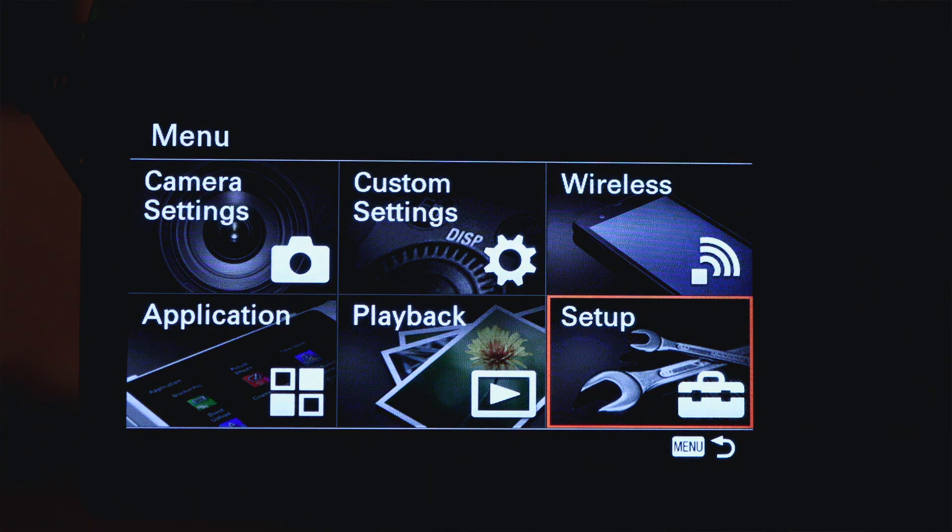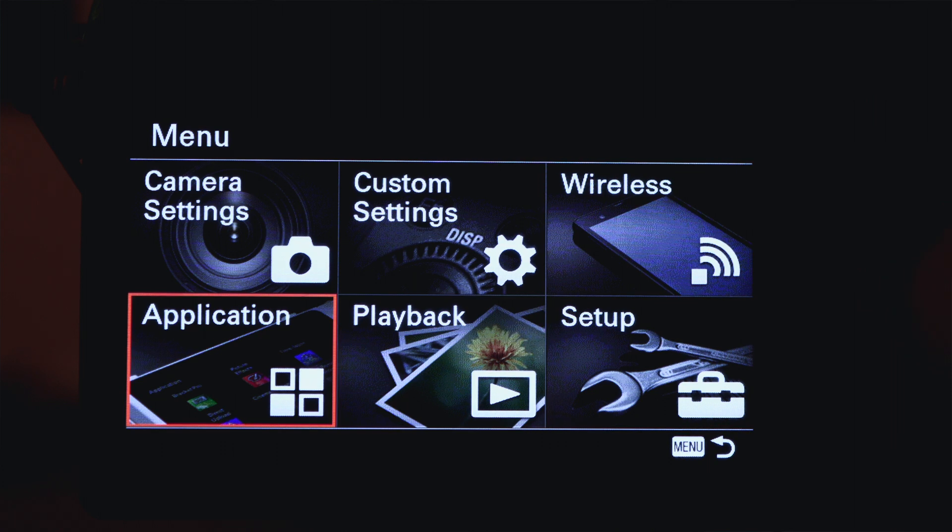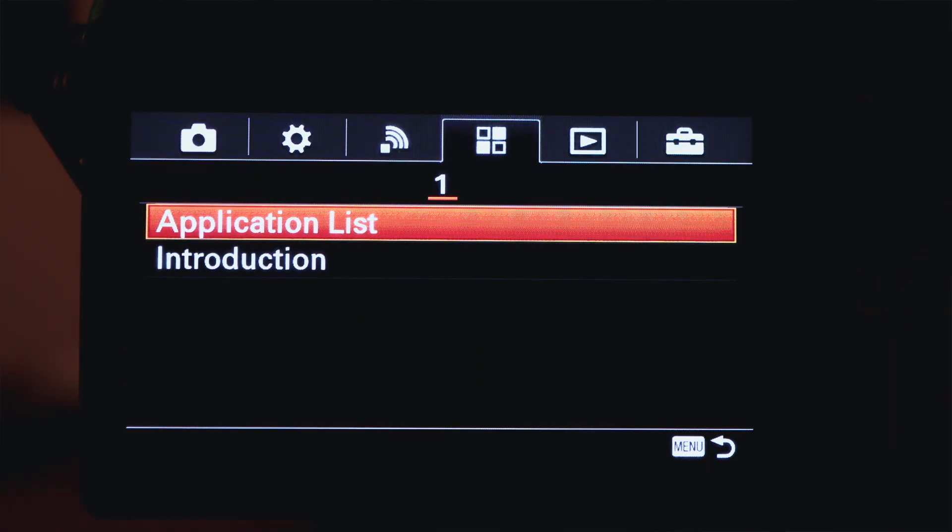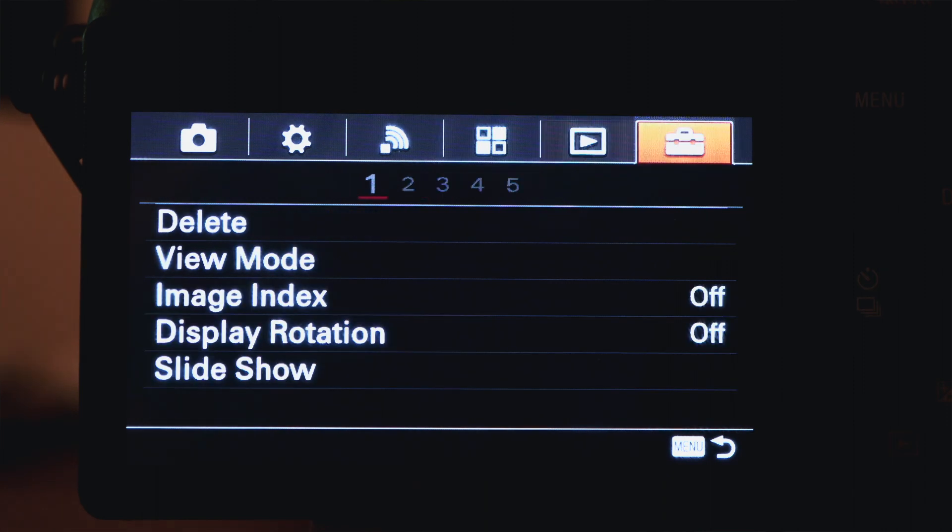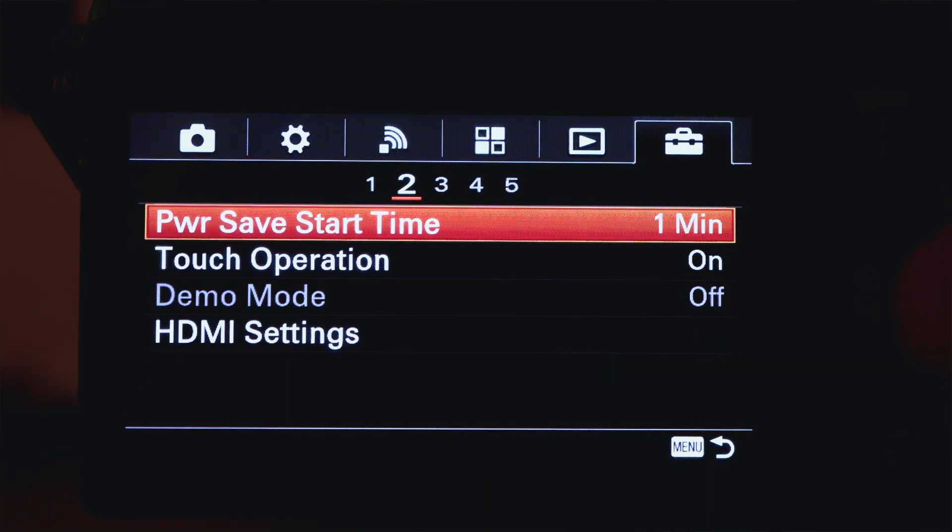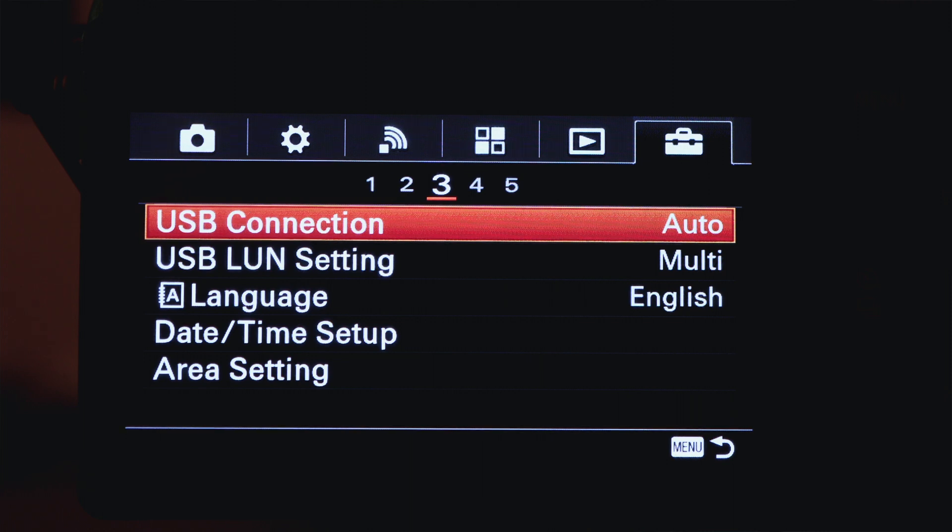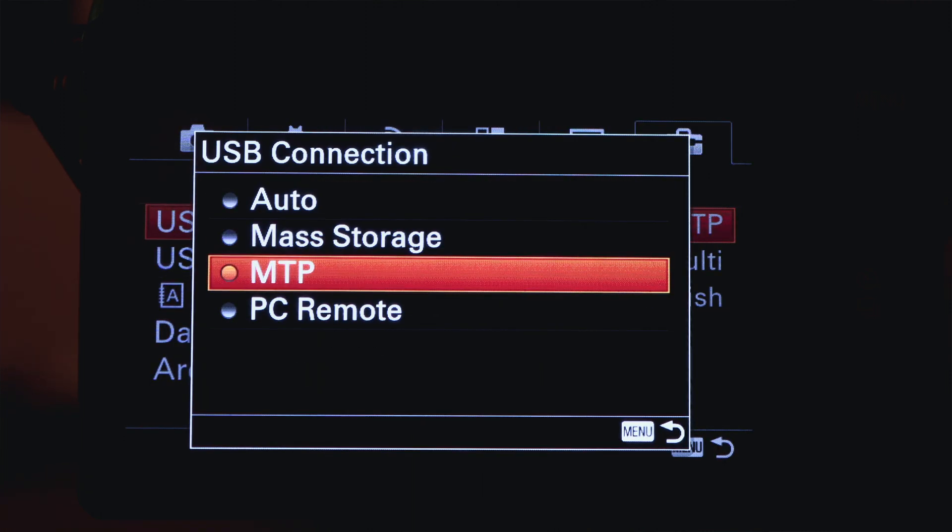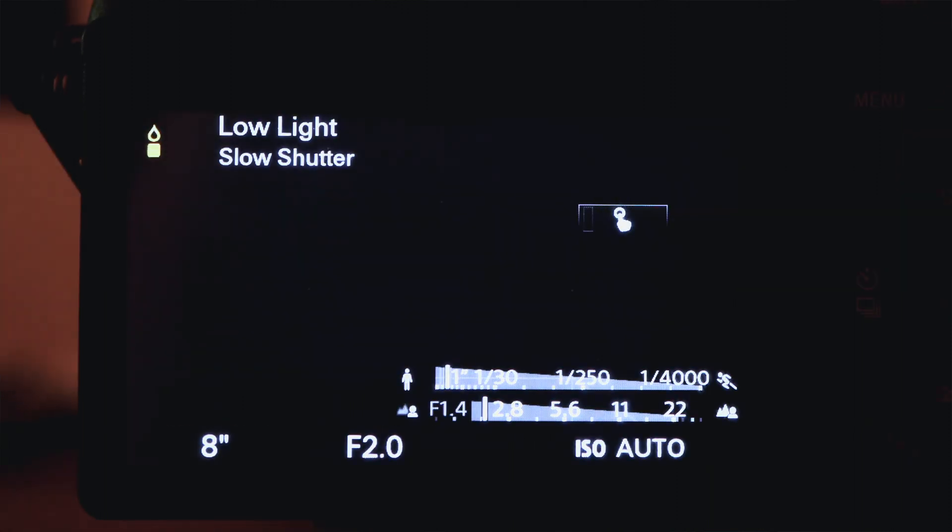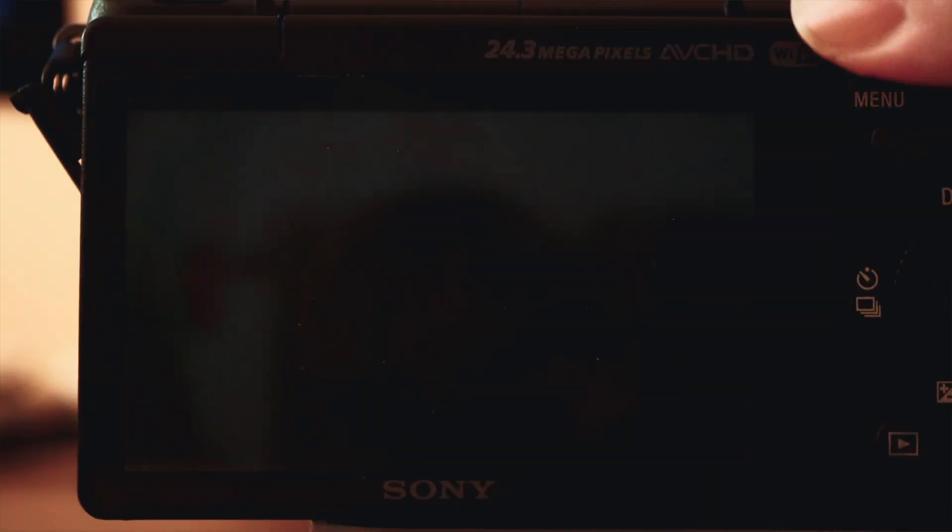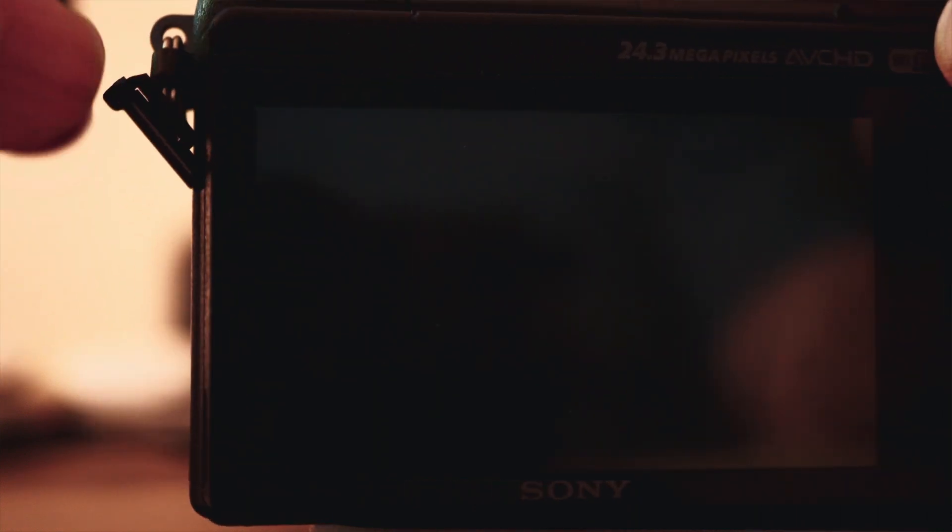We're going to get to your settings. Your interface might be looking just a little bit different but not that much. Just go all the way to the right to your main settings of the camera, and right in the middle tab it's going to be USB connection. We're going to switch it from auto to MTP.